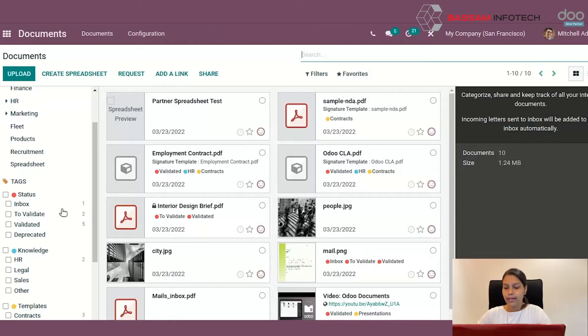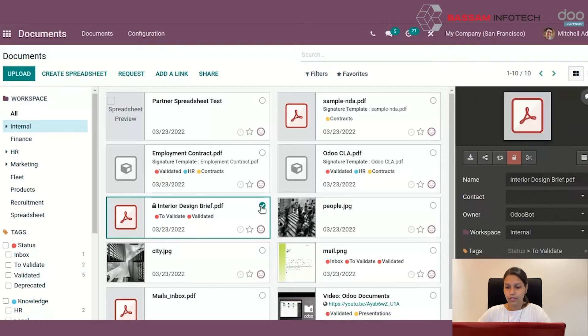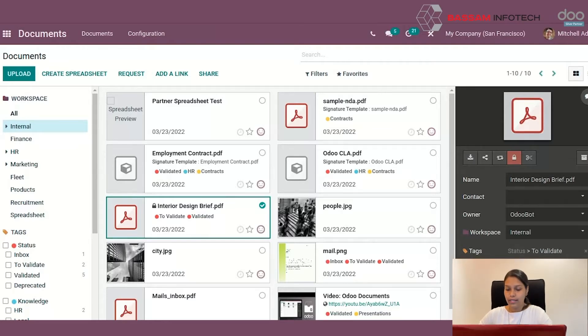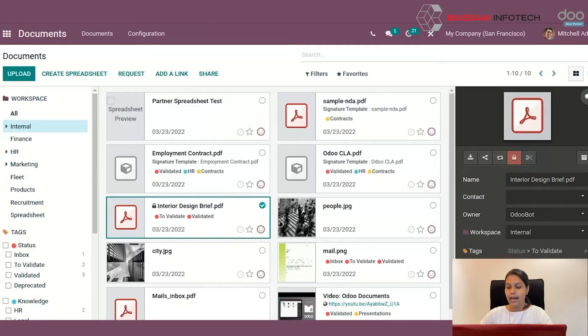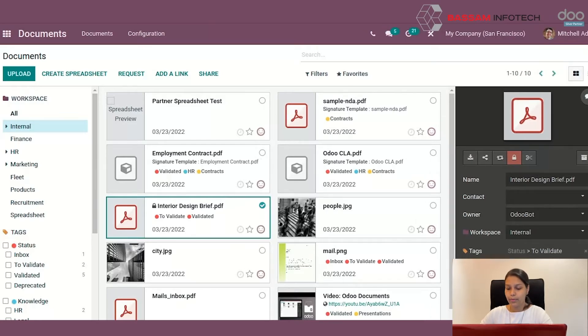Let's go ahead and select a document as shown here. You can see on the right side of the screen, the tags that you can make changes for the documents. For example, you can make the documents from to validate to validated and clear the to validate option like this.